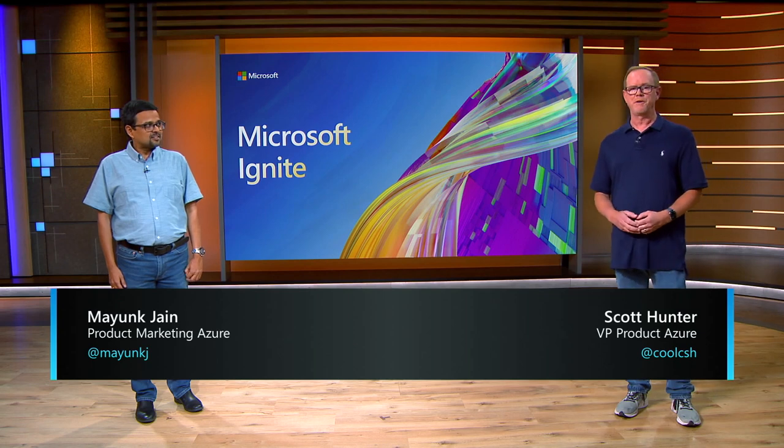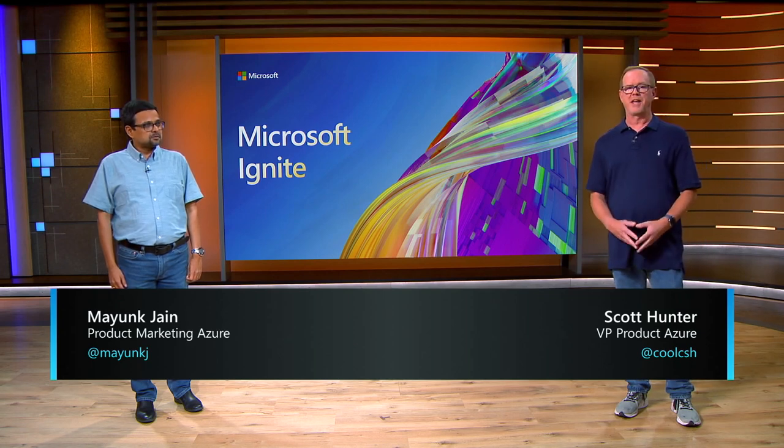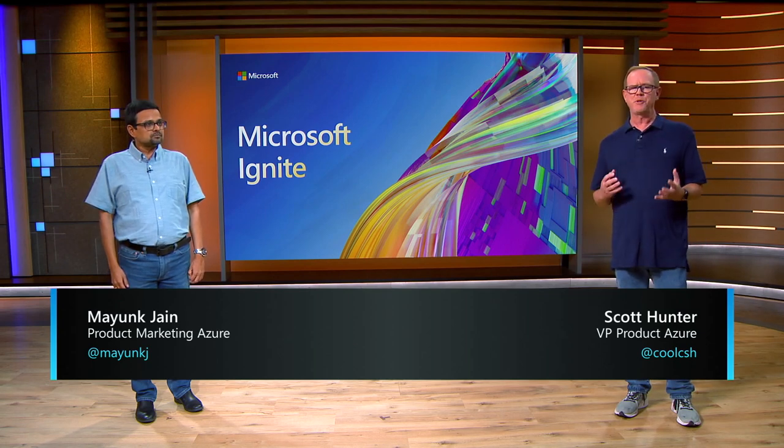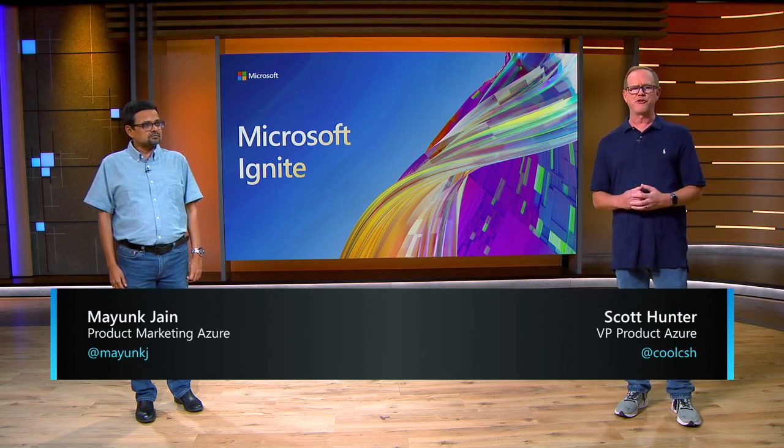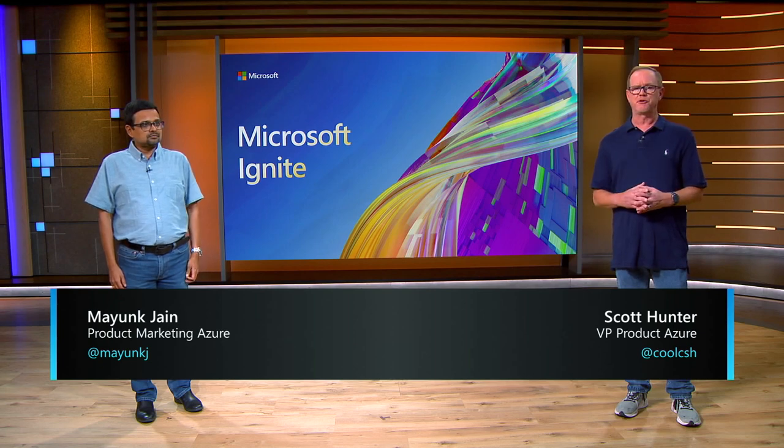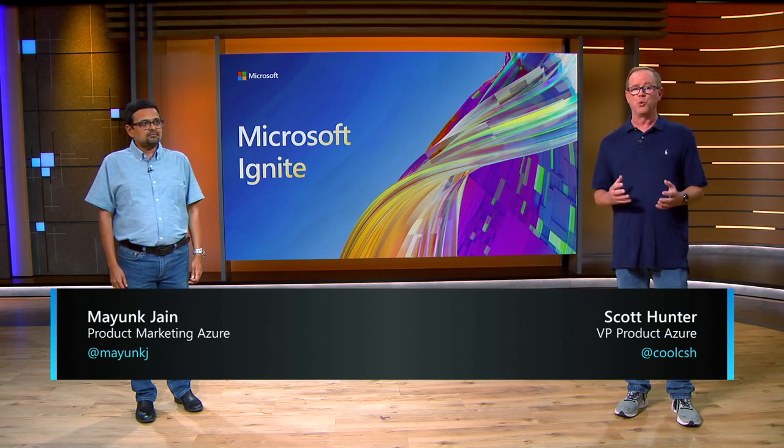And I'm Scott Hunter, VP of Product for the Azure Developer Experience team. If you want to learn more about Azure or reach out, you can always follow me on Twitter at @CoolCsh.